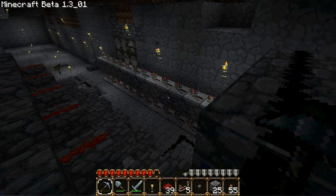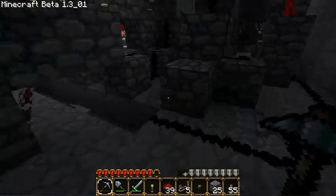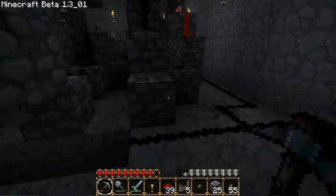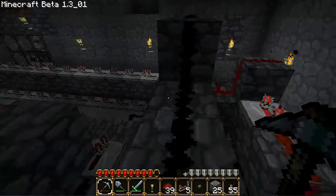There you can see the redstone repeaters light up in sequence, and that shows how things are aligned.